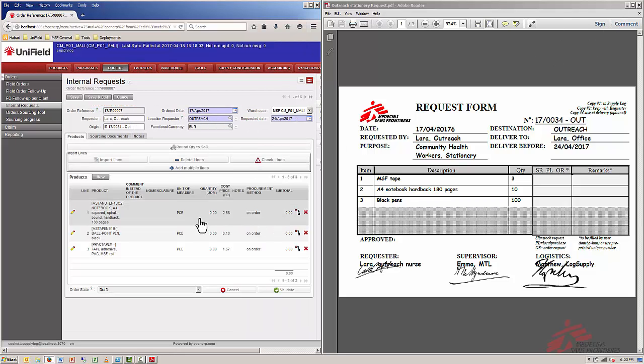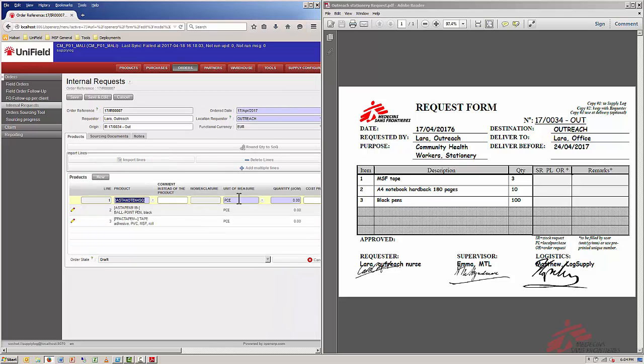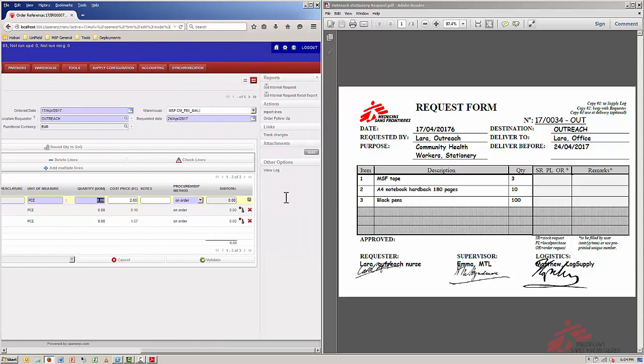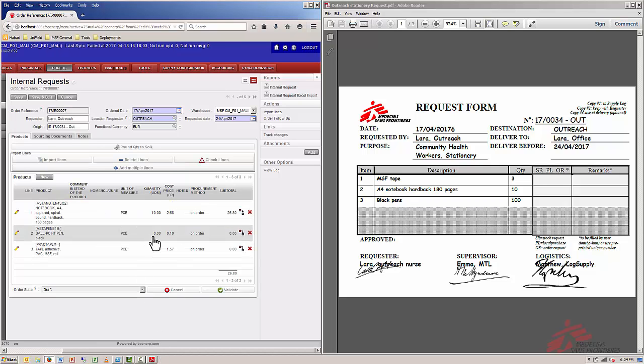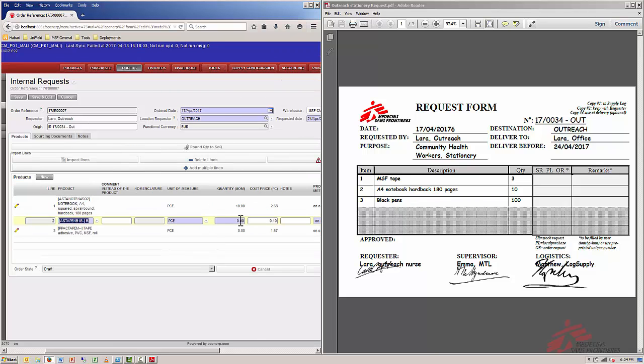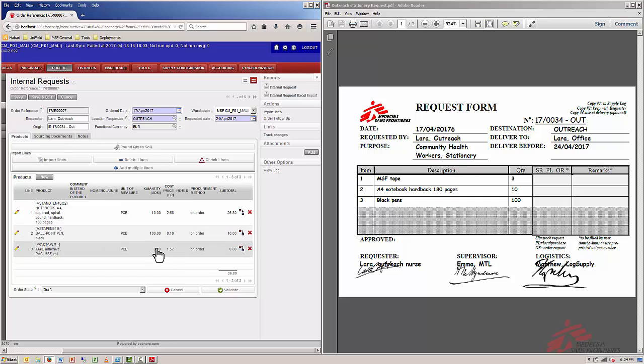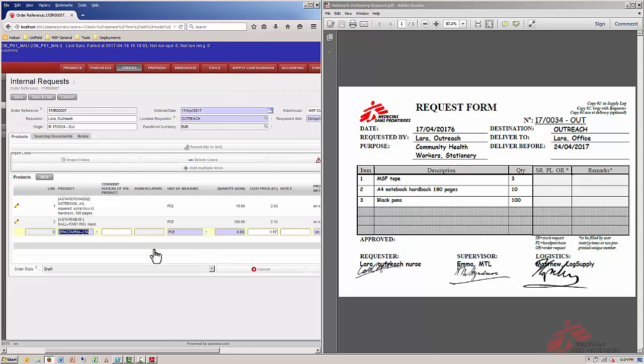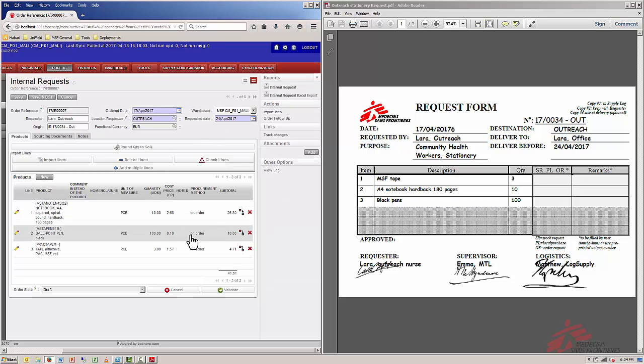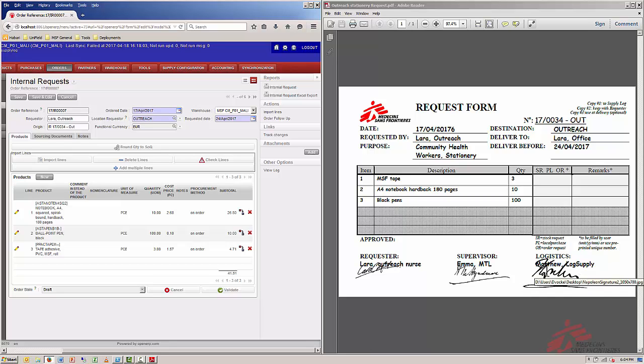Now I'll copy the quantities. I can just click on the lines. For the notebooks she wants 10. I click enter to confirm the line. For the pens she wants 100 and enter. For the tape she wants 3 rolls and enter. Now as you can see on the paper request we have the signatures of the requester, the supervisor, and also from the logistics department. This is a valid request so I can just validate it in the system.